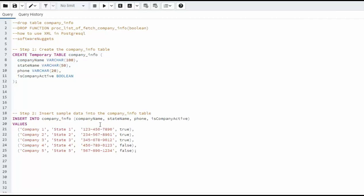And then what we're going to do is insert some data in there. This is just a simple insert statement. We're going to put in five rows.